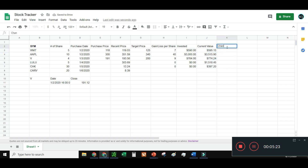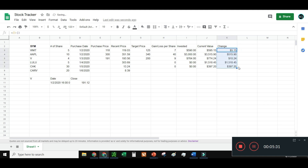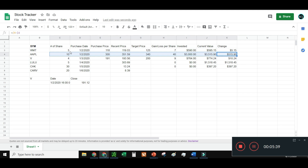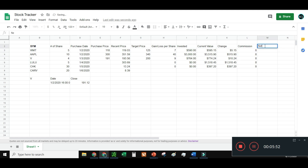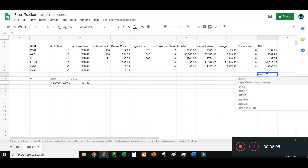Instead of percent change I'll just go with Change or Delta — current value minus the initially invested value. On Apple I've made $515 from all this, which is really cool — an easy way to look at it. I can also account for commission — let's say $8 — and calculate a Net column as the gain/loss minus the commission, then sum it all up.